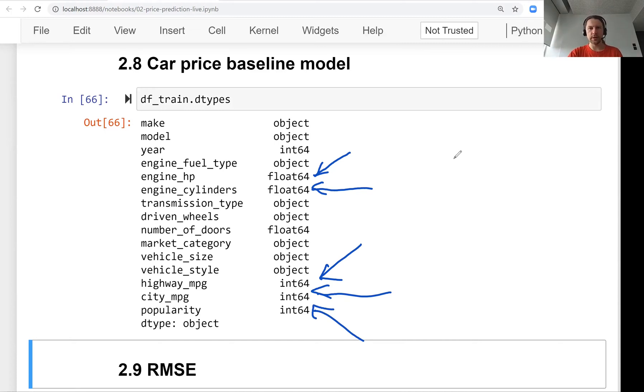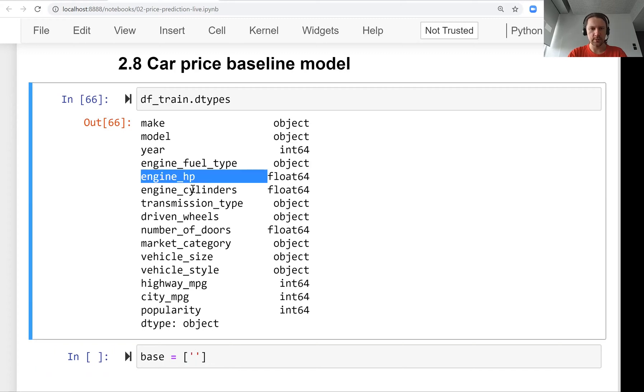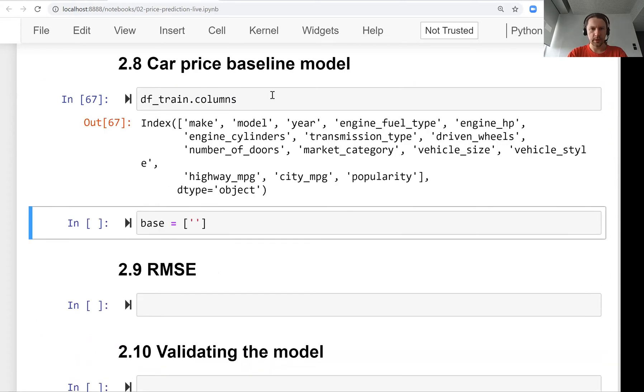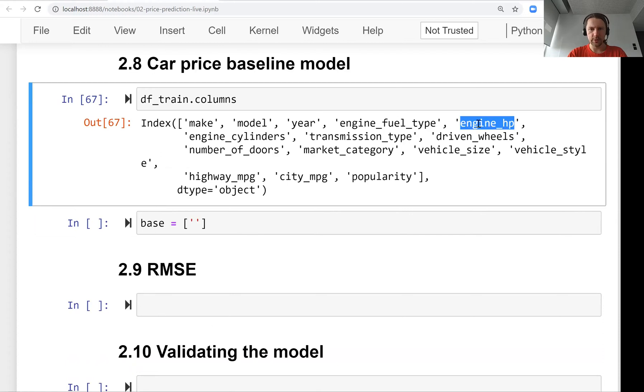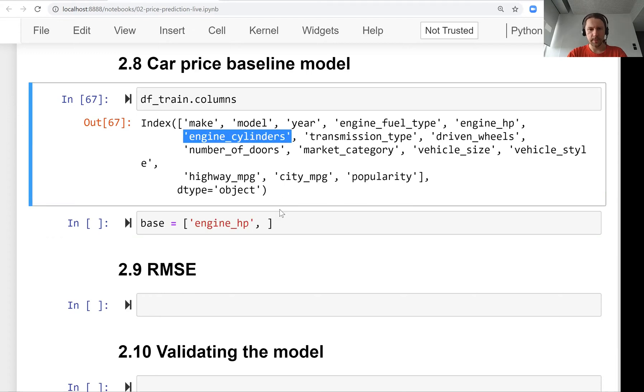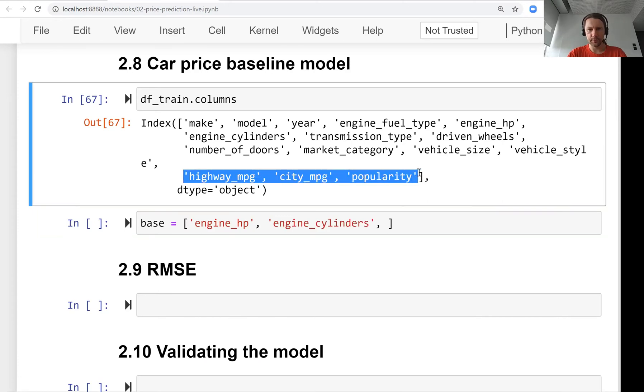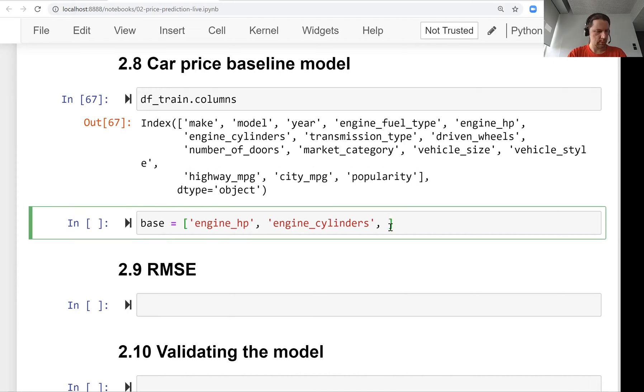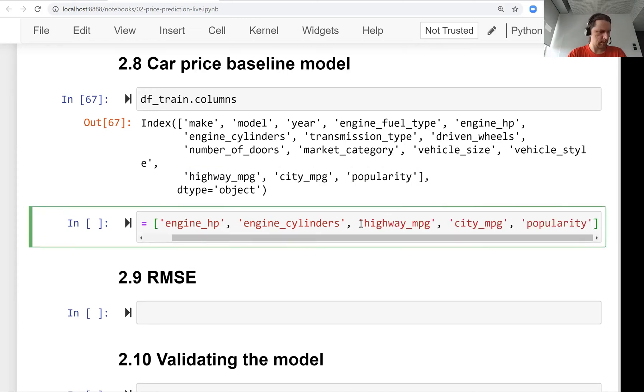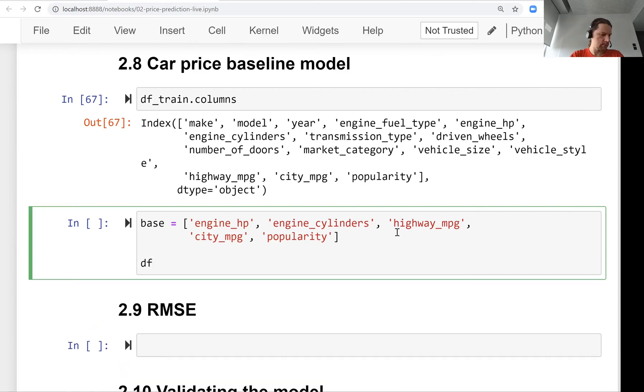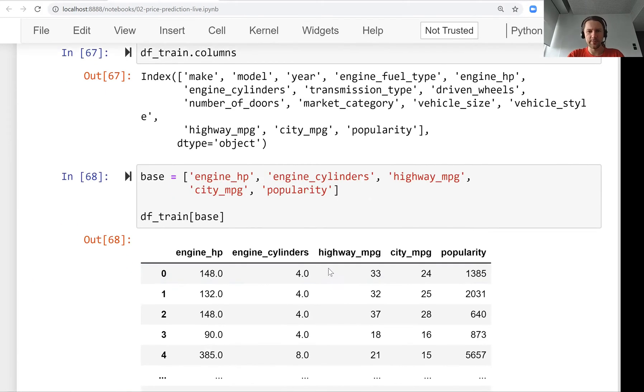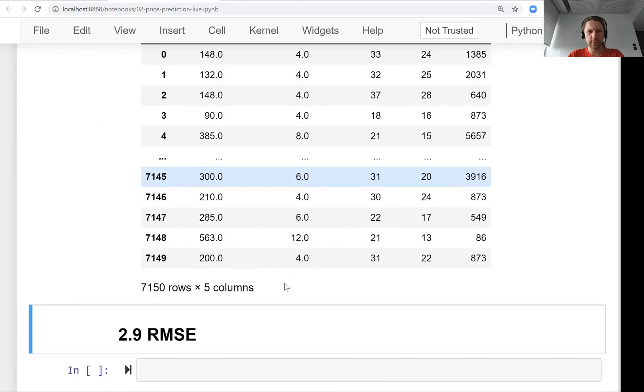Let's create a list with all these feature names. We'll call it columns. We have engine horsepower, engine cylinders, and these three others - so we have five of them. To get a subset of columns, we put this subset in a variable called base, basic features. We have them.